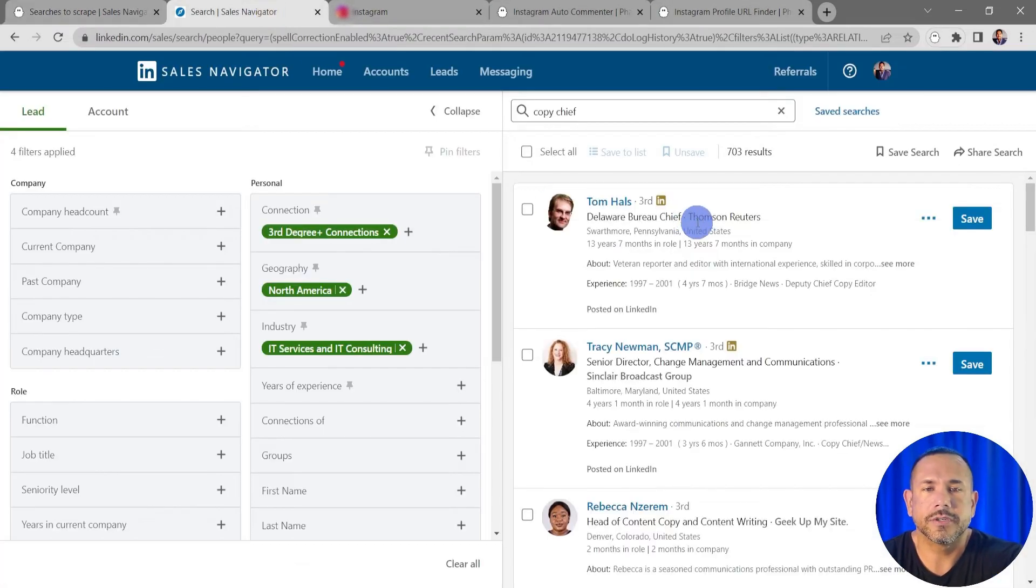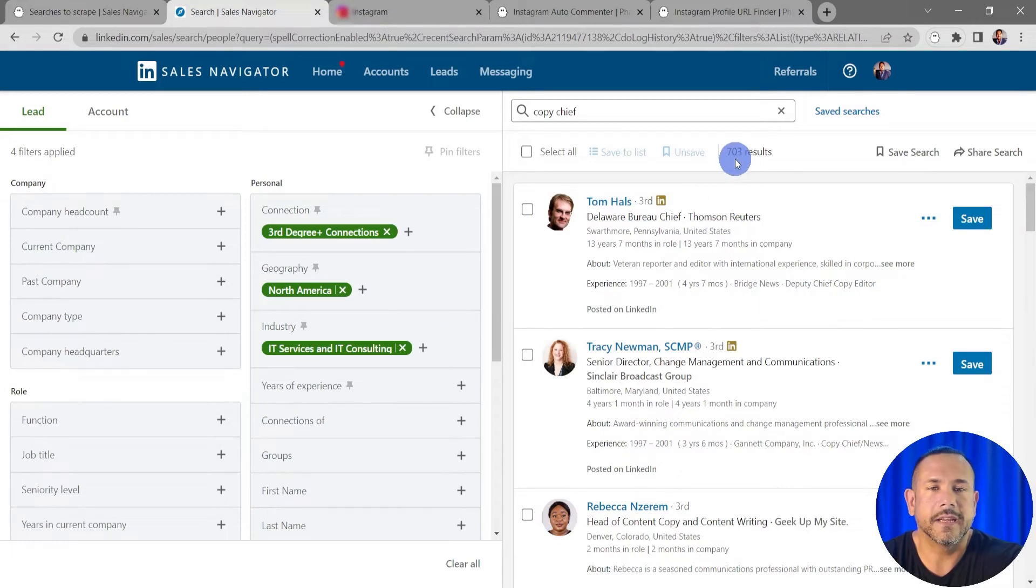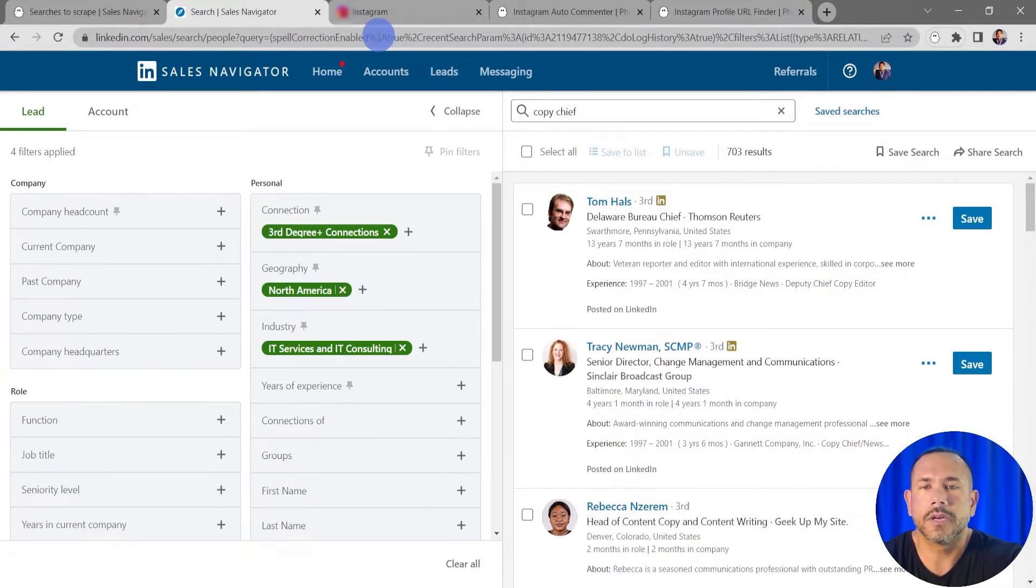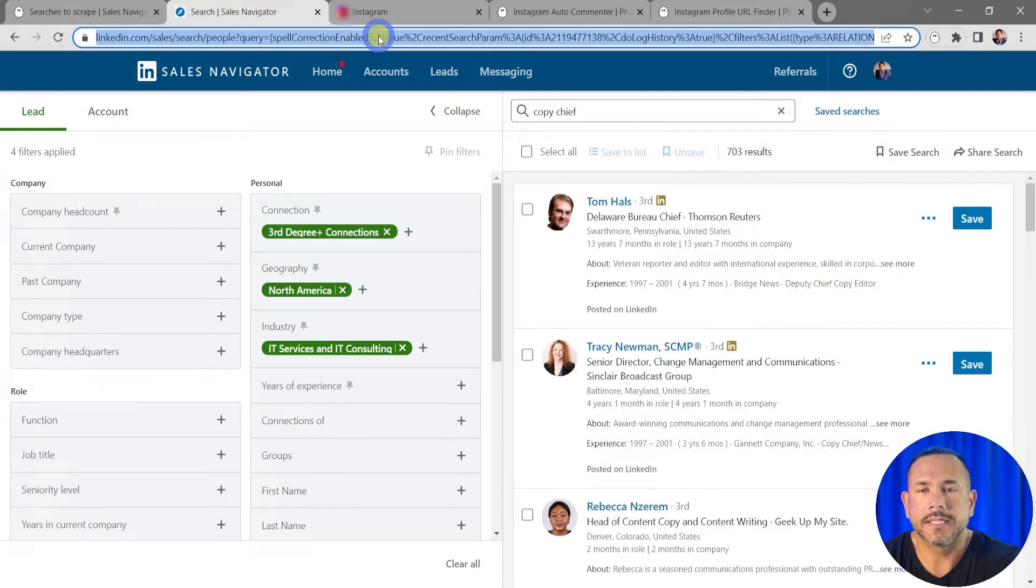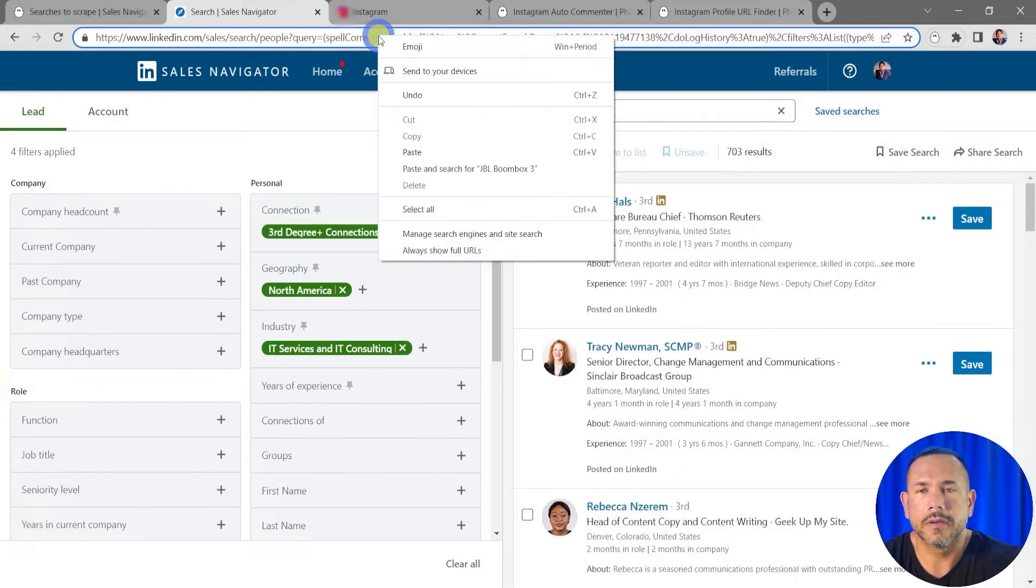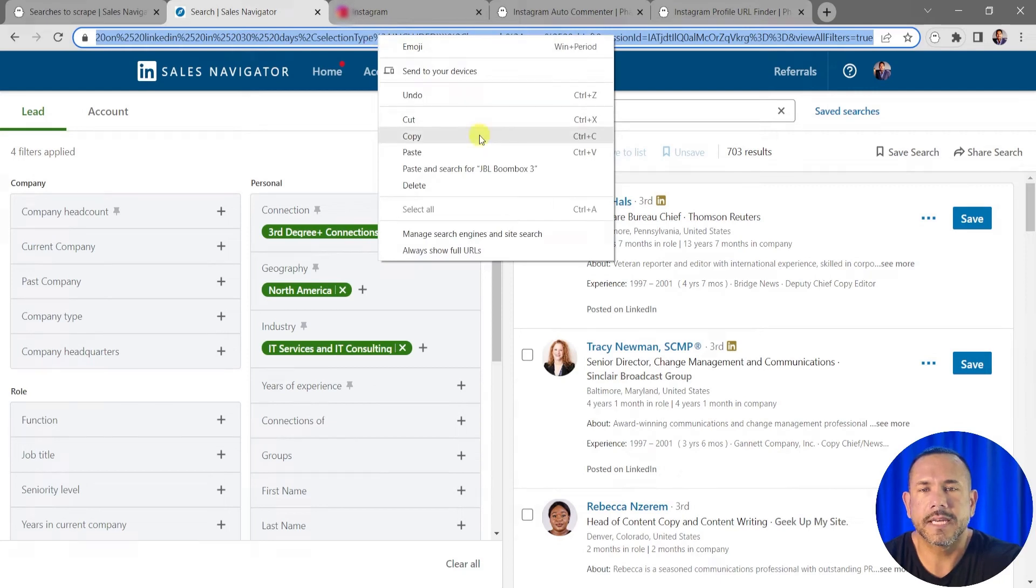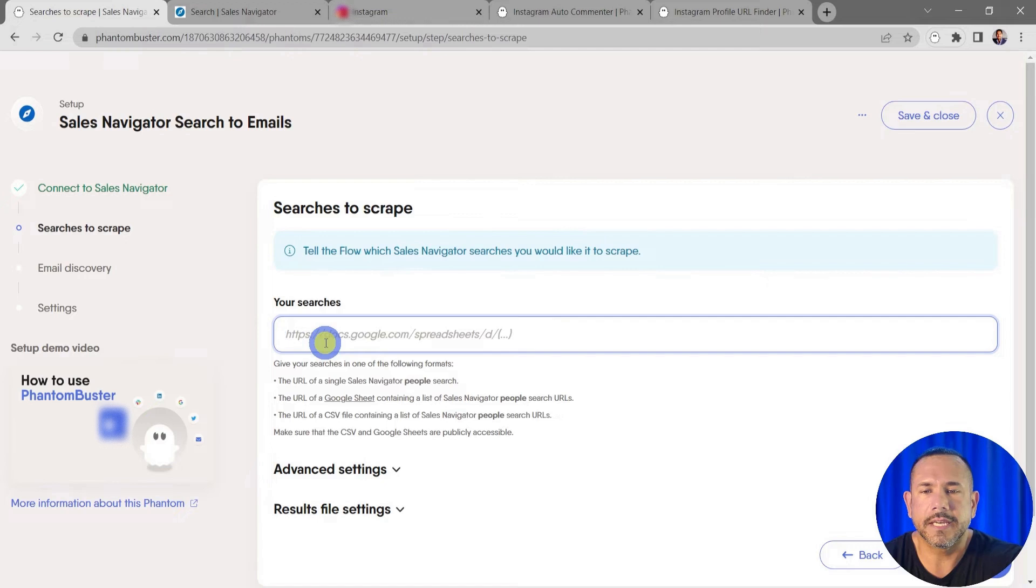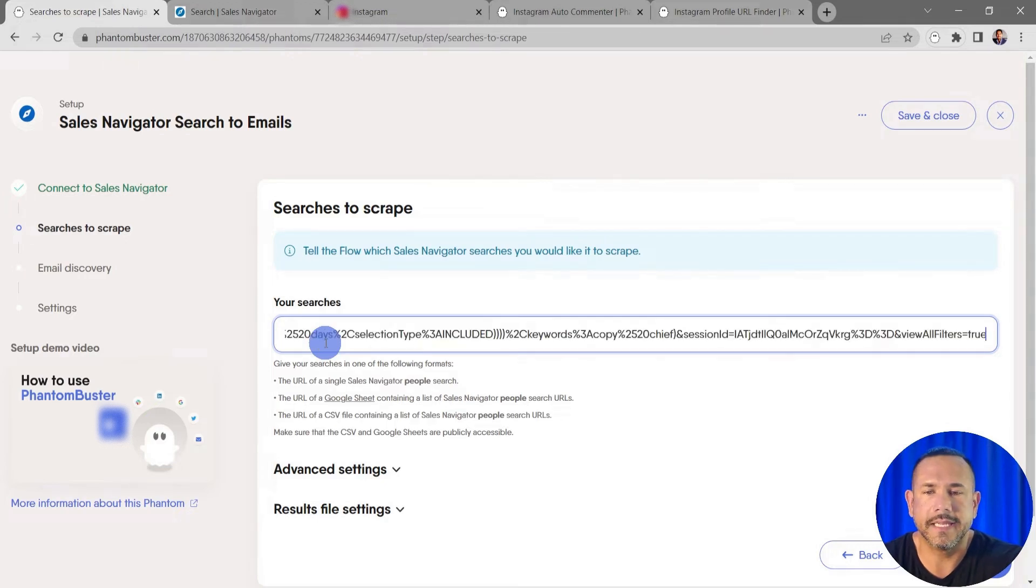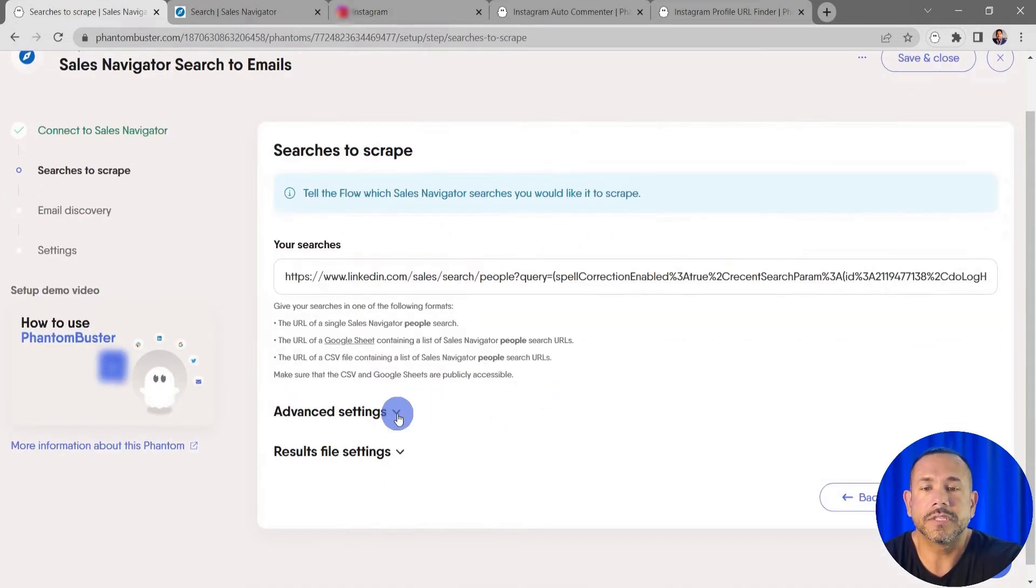Sales Navigator search for copy chiefs. I put in a few filters and I've gotten 703 results. I'm going to go to the top URL bar, select all, right-click and choose Copy. Then I'll head back to my Phantom and in the input section I'm going to paste. There's also some